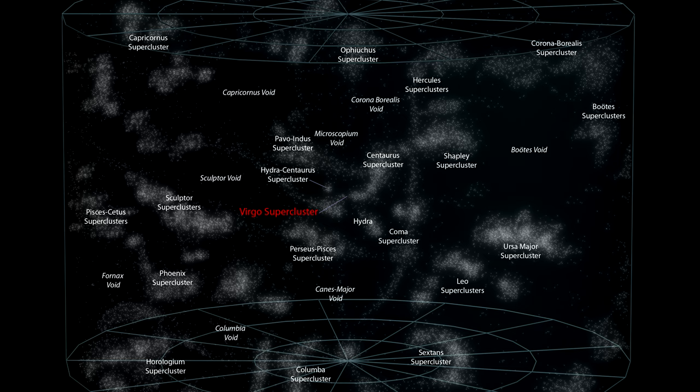Instead, they collect into vast clusters, filaments and walls of galaxies, interspersed with large voids in which very few galaxies seem to exist.